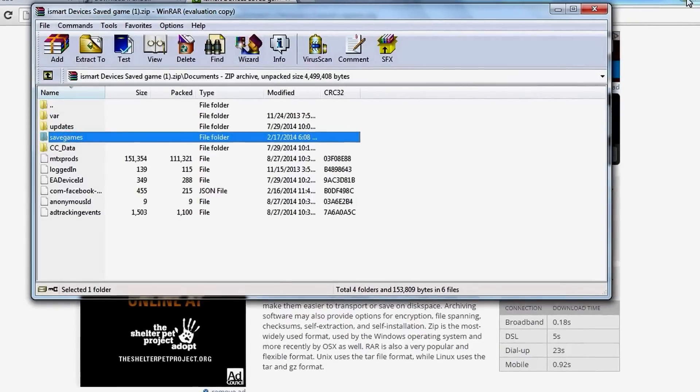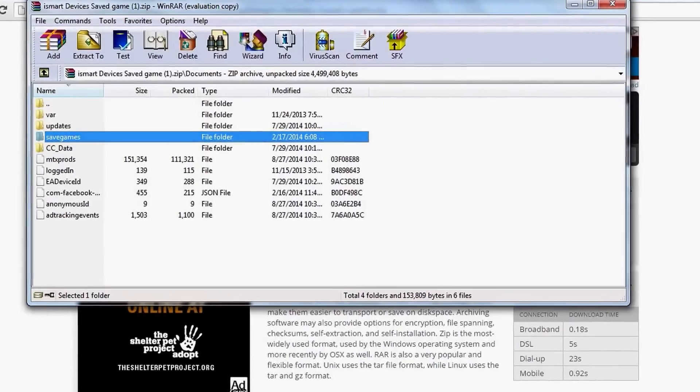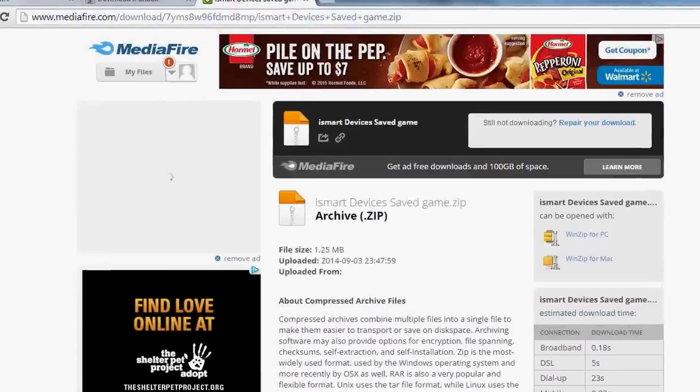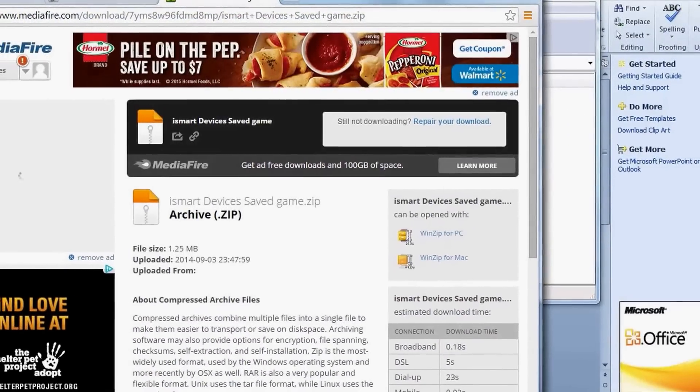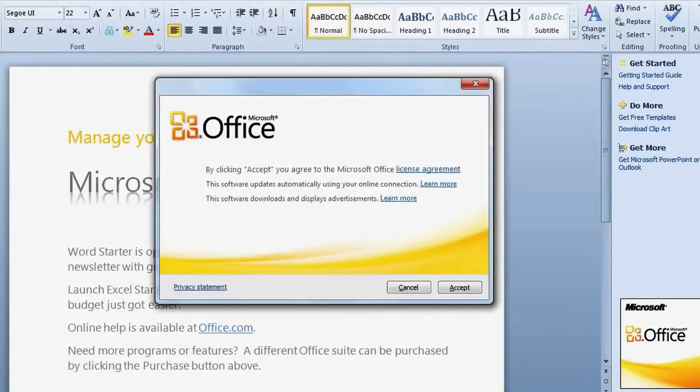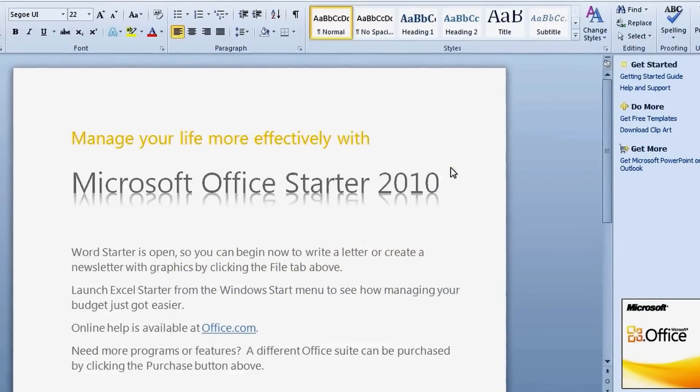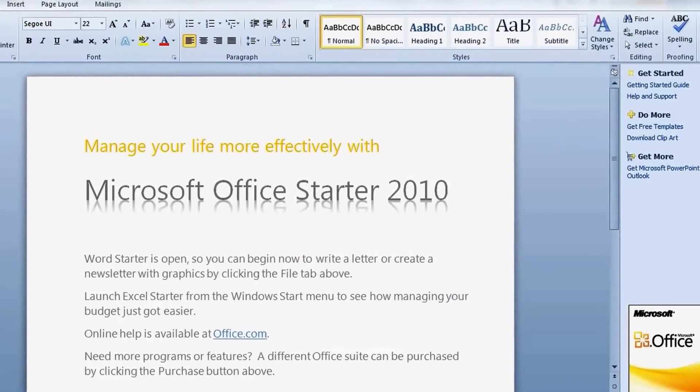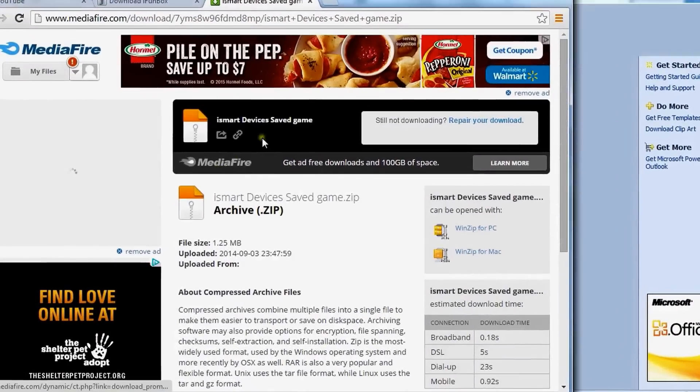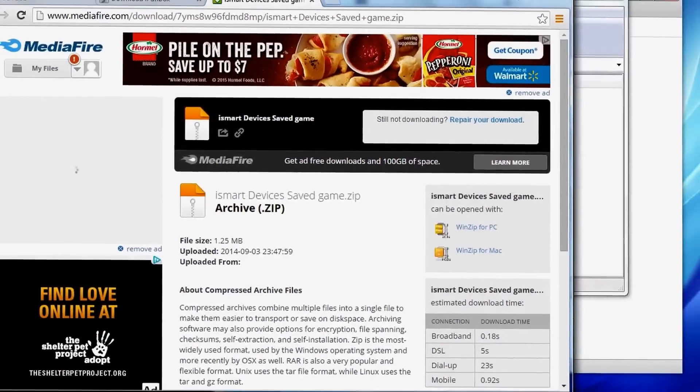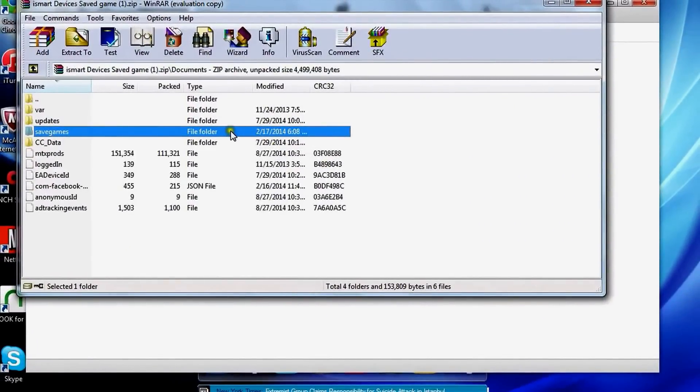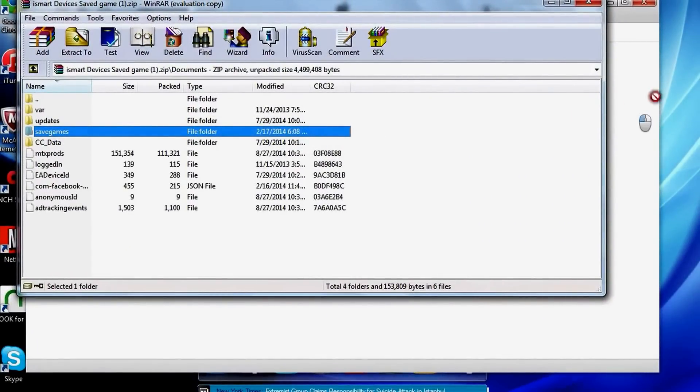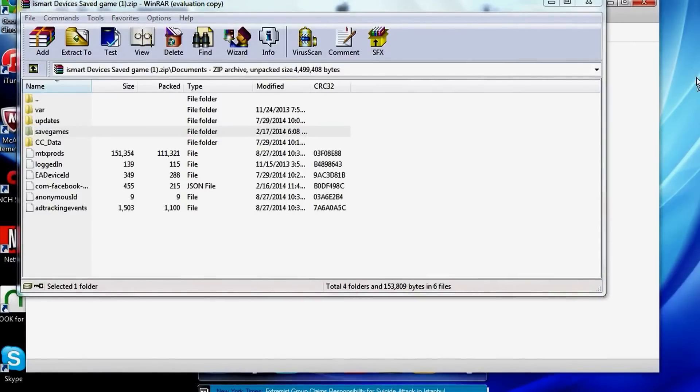So we're going to have to minimize the tabs that we're using so we can find the desktop. Sorry about this guys, I'm really not prepared. Let's just exit that out. And there we go, we're going to want to drag the save file from the zip or the WinRAR file and then we're going to want to drop it on our desktop right there.